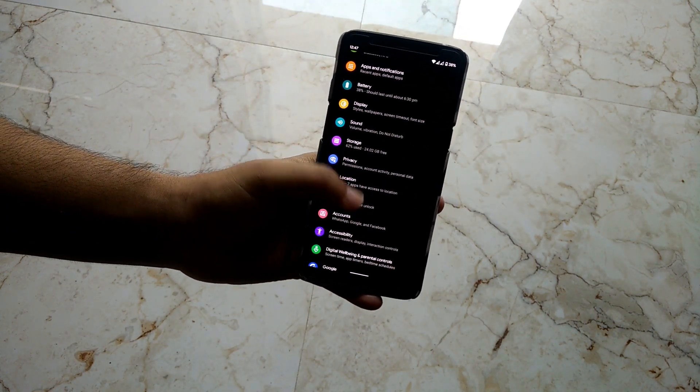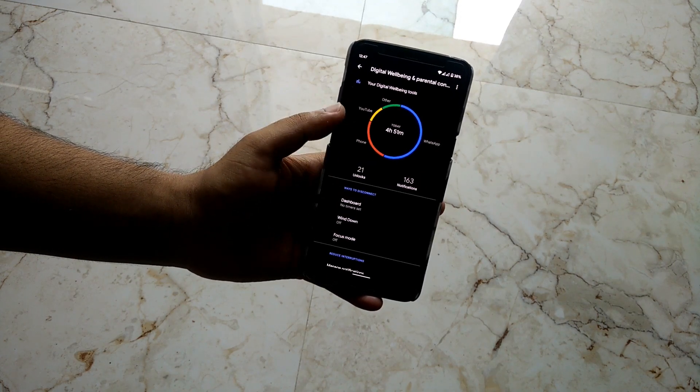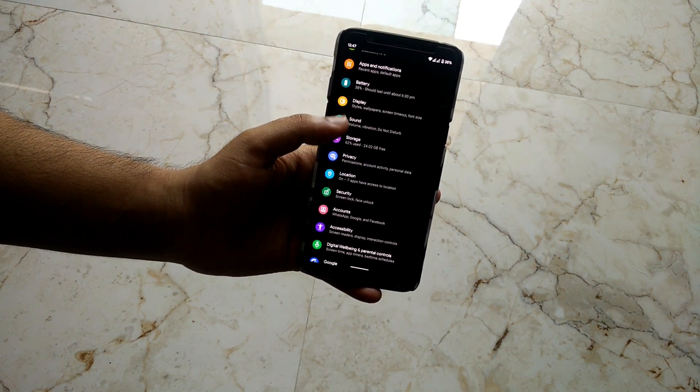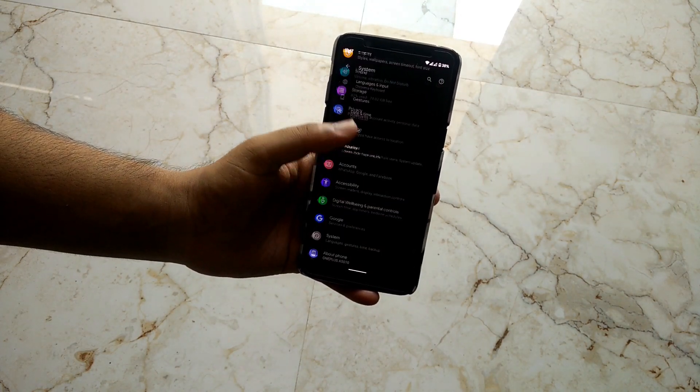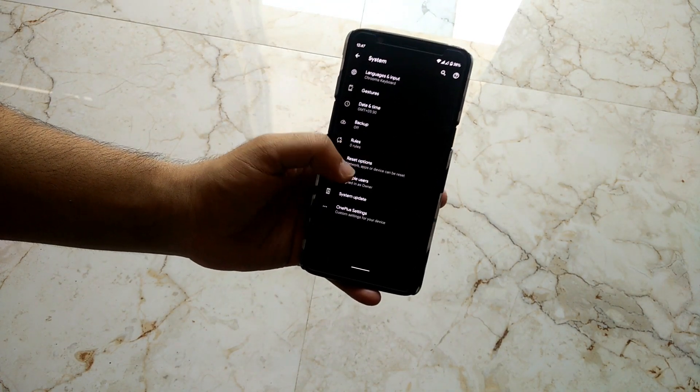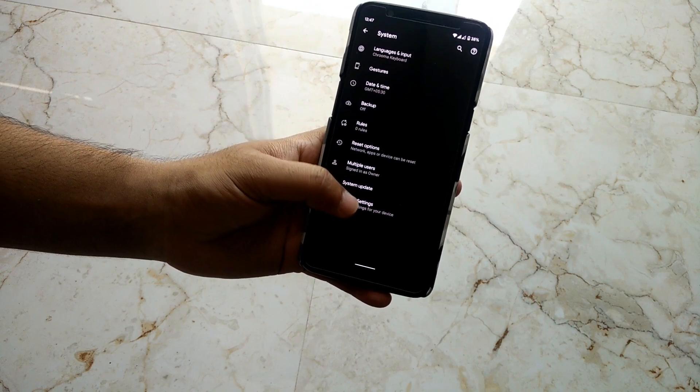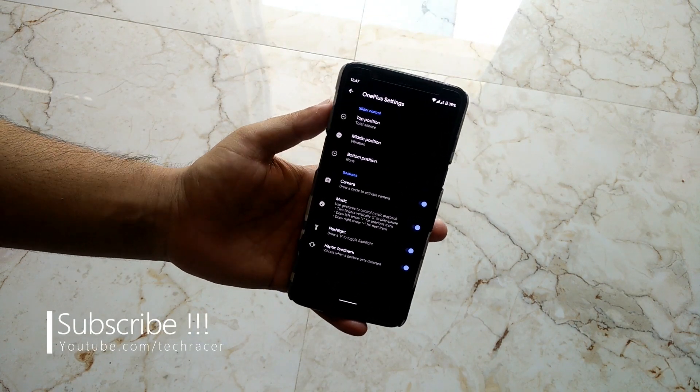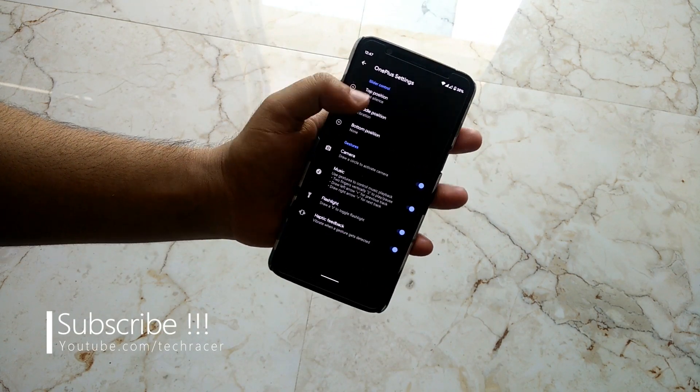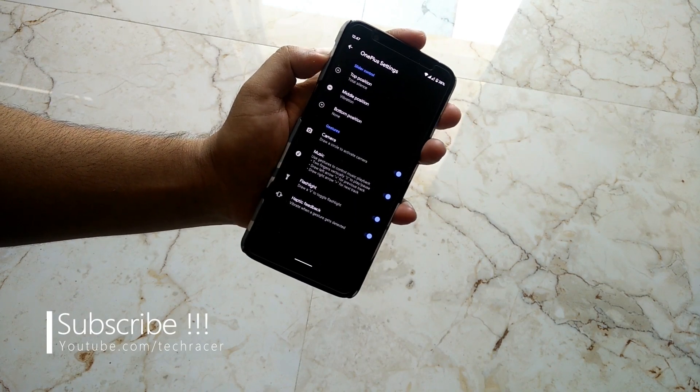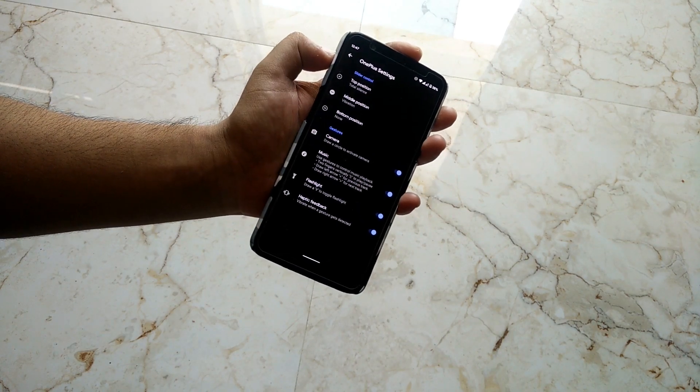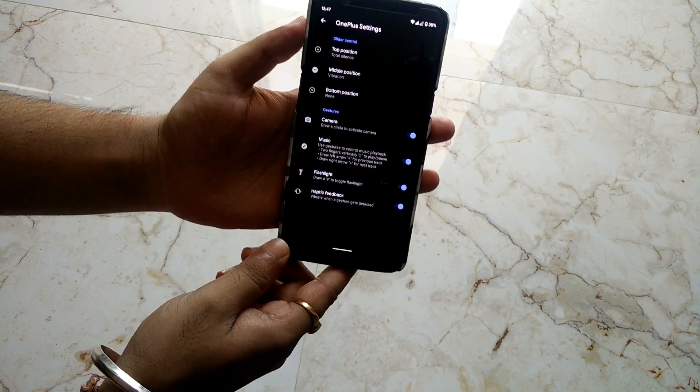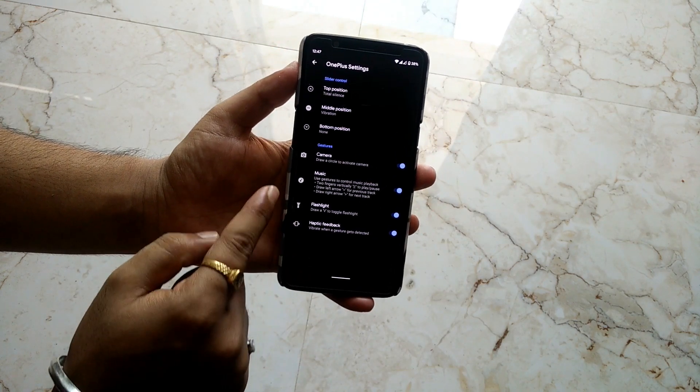Below that, we have Digital Wellbeing and it's already working super fine, already tracking my data. If we jump down to System, we have the Advanced option, and under that we have OnePlus Settings. We have all the native OnePlus features available such as the slider - we can control the slider and it's working super fine. We also get all the native OnePlus gestures like circle to camera.